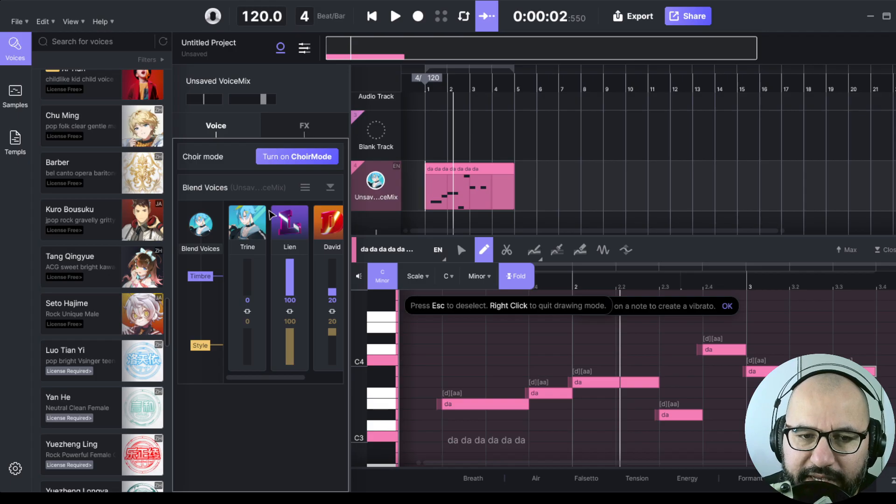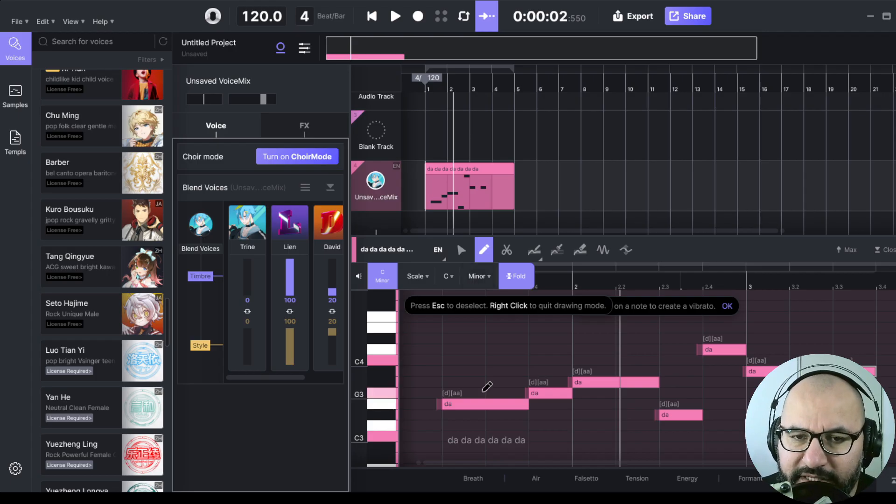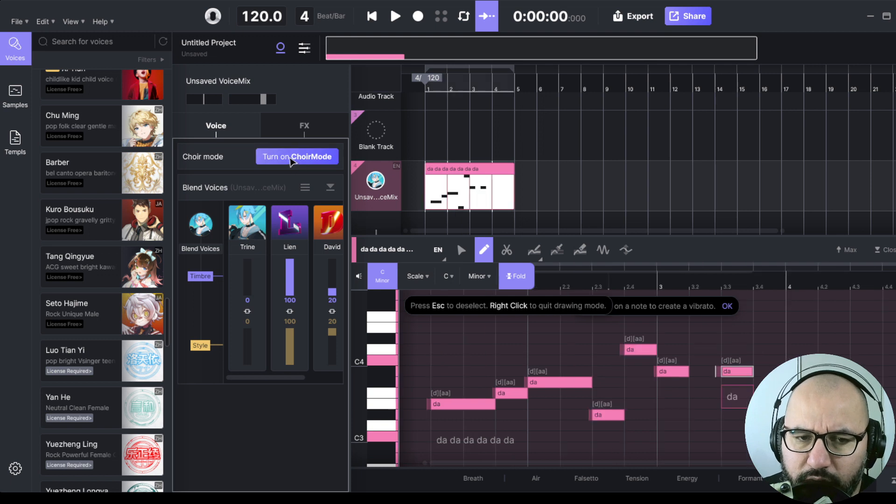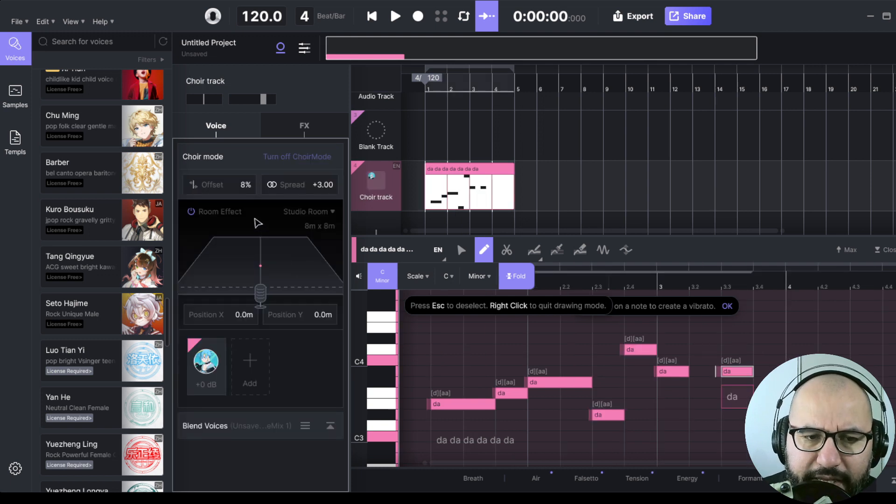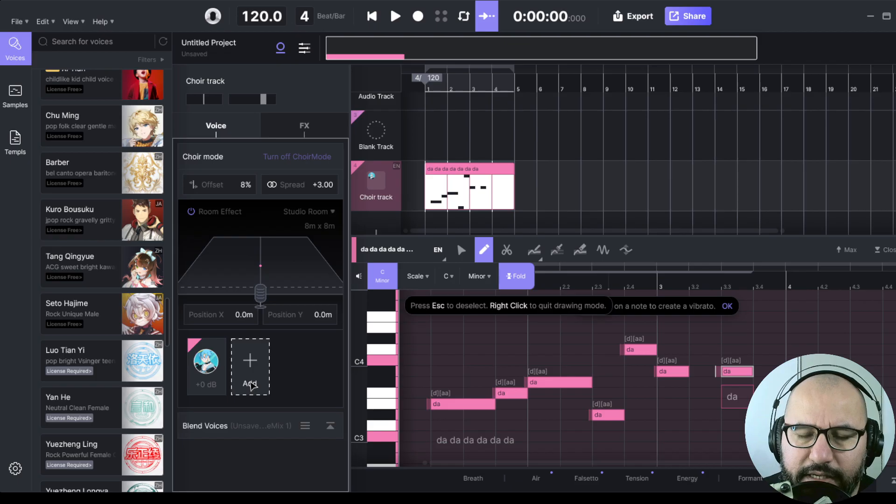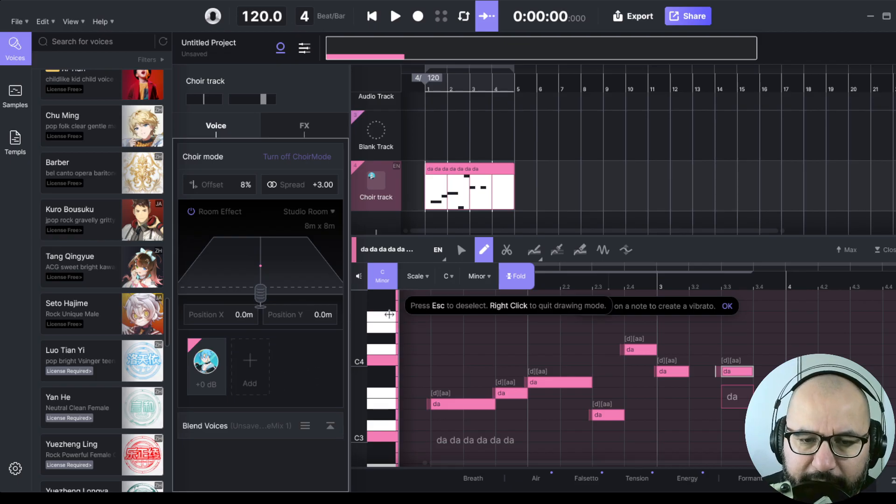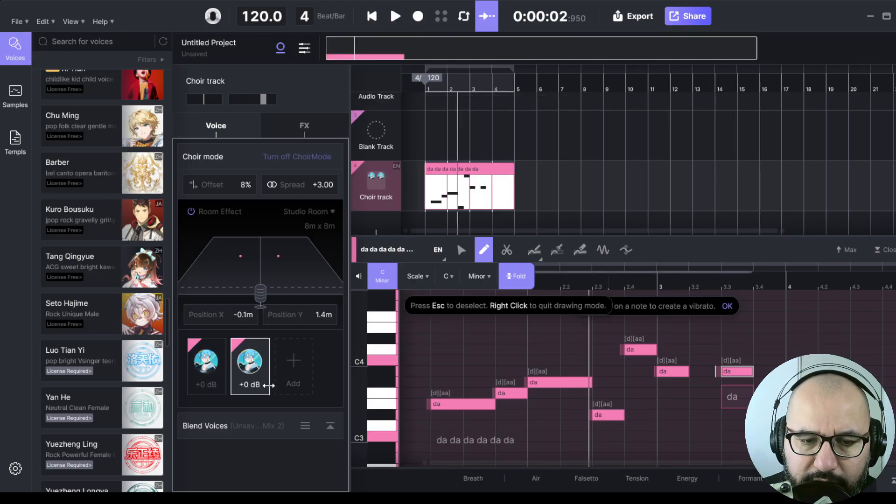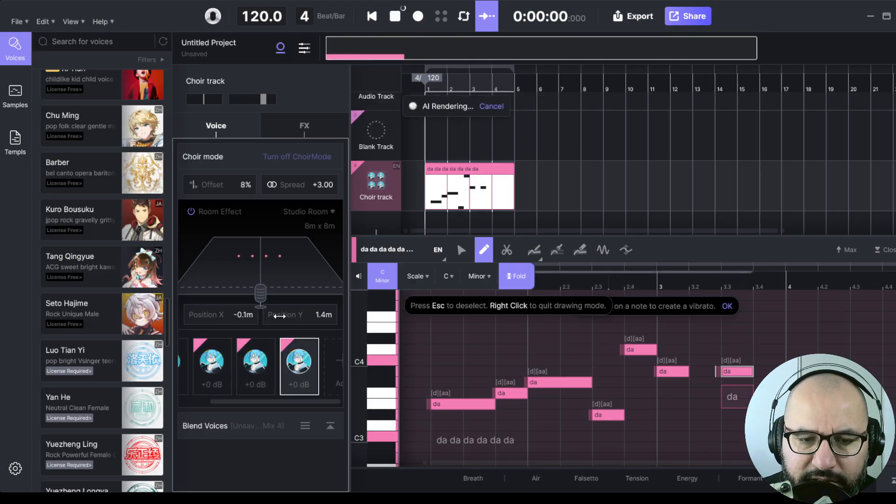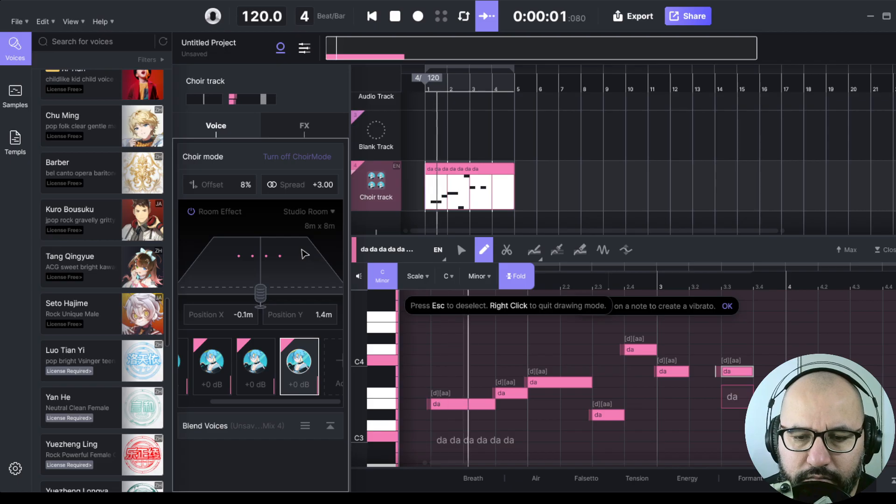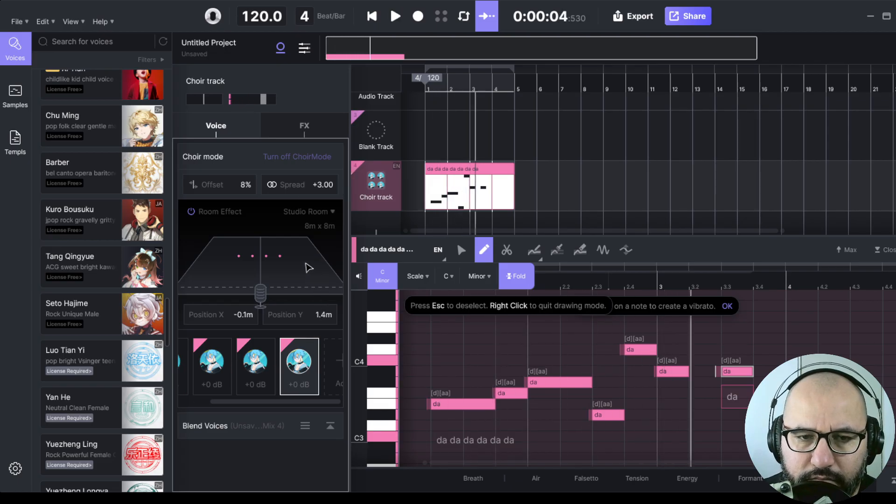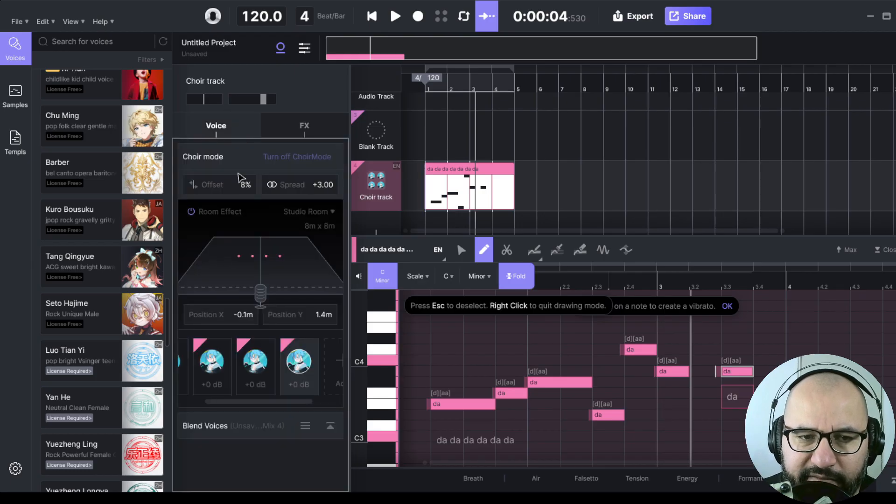Also, one cool thing is that we can turn this single vocal performance into a choir. We can do that here. So let's click on that and we can choose how many voices there will be on the choir. Here we have the position. Let's hit play. Let's add another one. Like four, for instance. I'm just going to disengage the reverb for the moment.